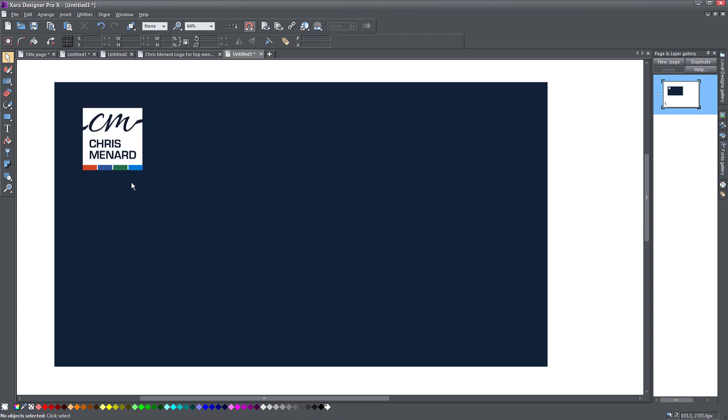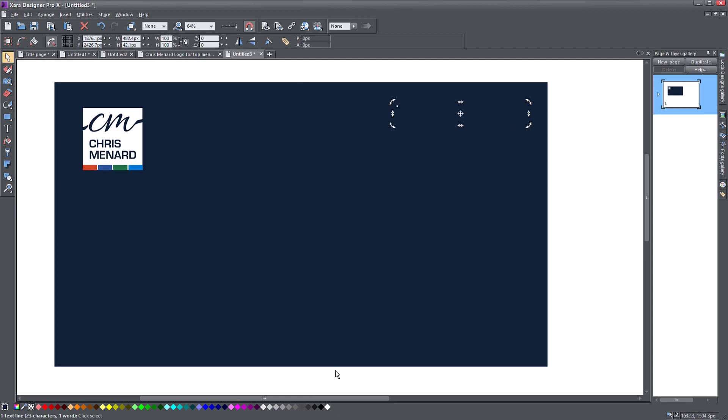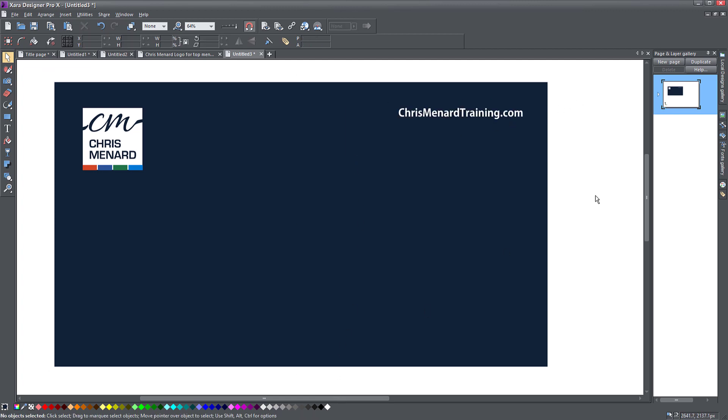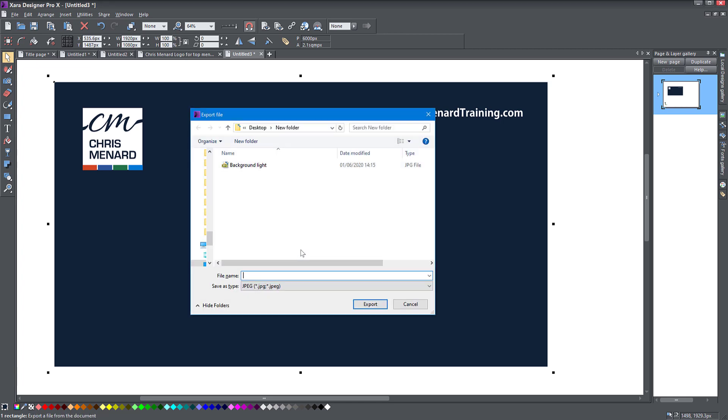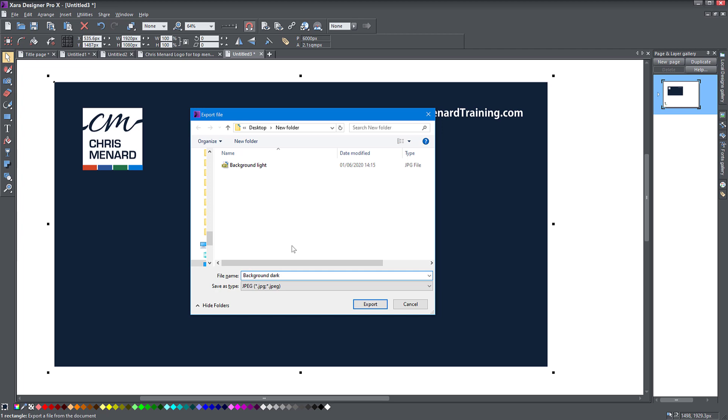I've made a light version of the logo and I'm going to just change the color of the website as well. So now I've made a dark version of the background with the logo on it and click on this and export and let's call it background dark. Okay.